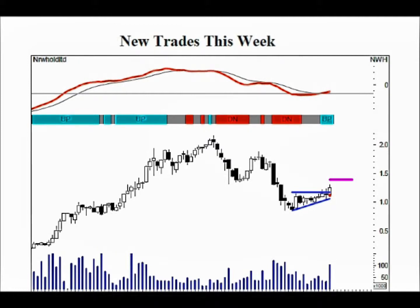Finally, there is volume at the bottom of each chart. It does provide useful information. It is good to see the volume drop during the point of agreement and then rise strongly at the breakout. Whilst volume behaviour is not critical to the strategy, it can be helpful. For example, if there were lots of new trades to choose between, you could then use volume to help you decide.